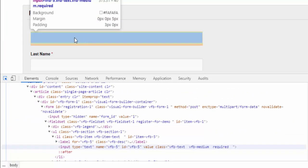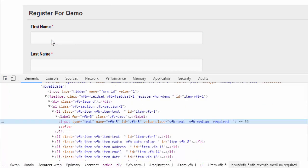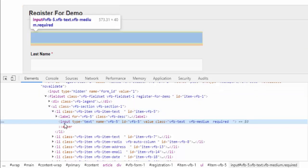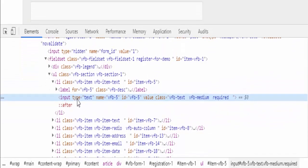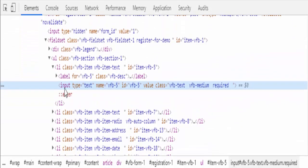When you move over each web element, that particular web element will be highlighted. Just click once. The respective HTML tag will be highlighted here. For the first name,